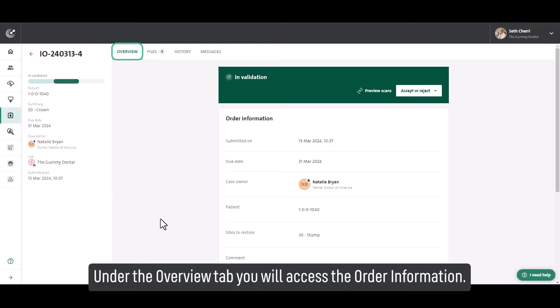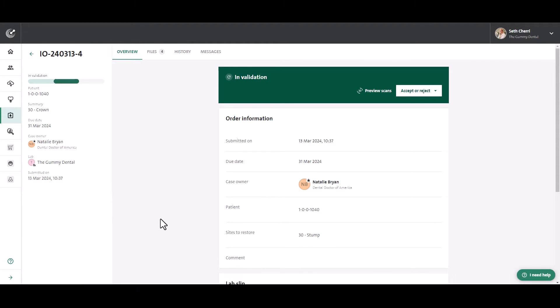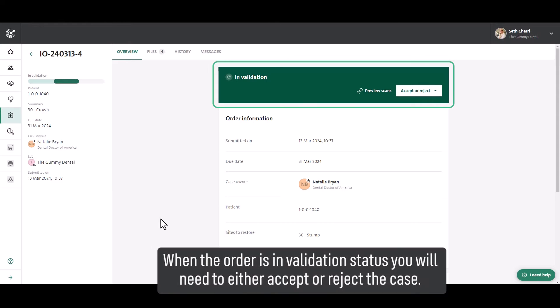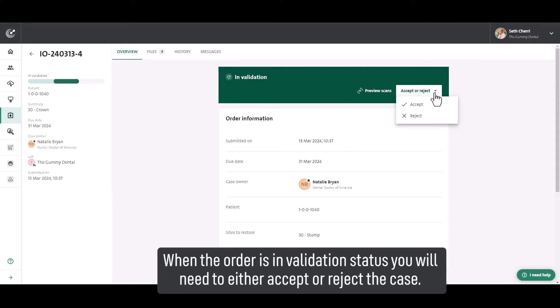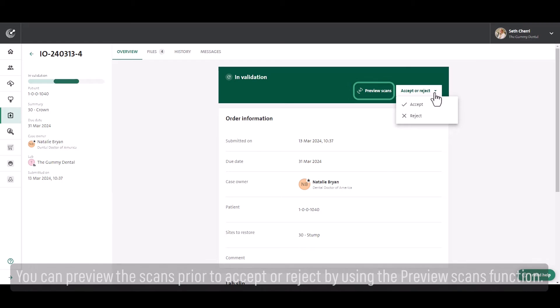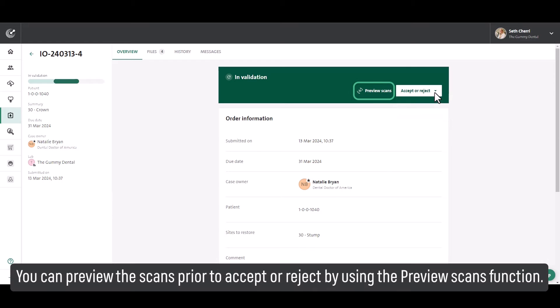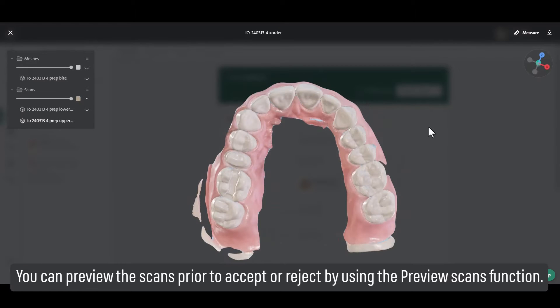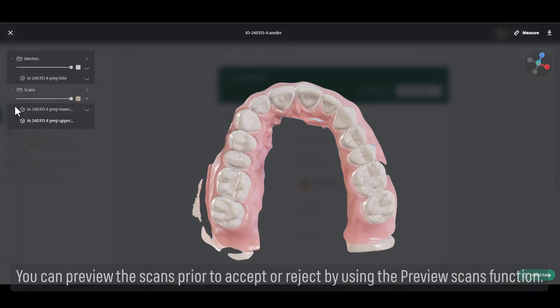Under the overview tab, you will access the order information. When the order is in validation status, you will need to either accept or reject the case. You can preview the scans prior to accepting or rejecting by using the preview scans function.